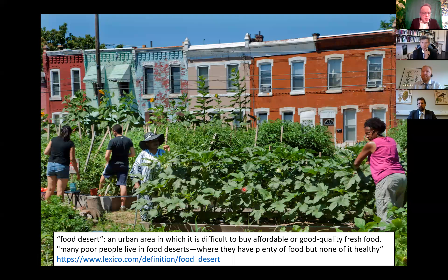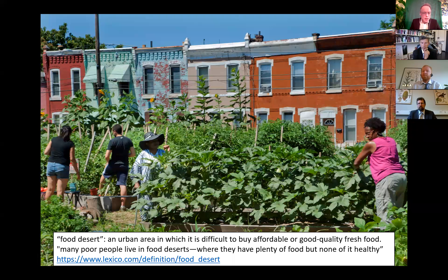In the western United States they are talking about food deserts — urban areas in which it's difficult to buy affordable or good quality fresh food. Many poor people live in food deserts where they have plenty of food, but none of it healthy.